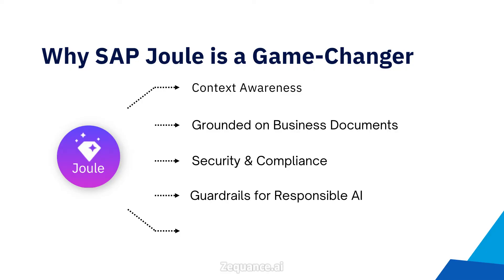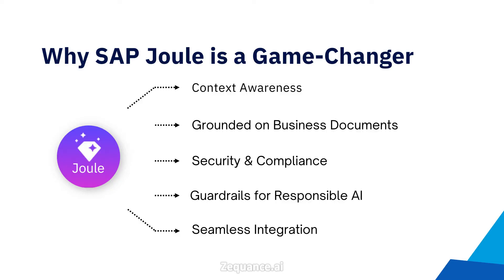Guardrails for responsible AI. It's designed with safeguards against inappropriate use, including bias or hate speech. Seamless integration. Joule is built into existing SAP environment, meaning it requires minimal setup and training. It integrates naturally with SAP systems you are already using, making it highly accessible.